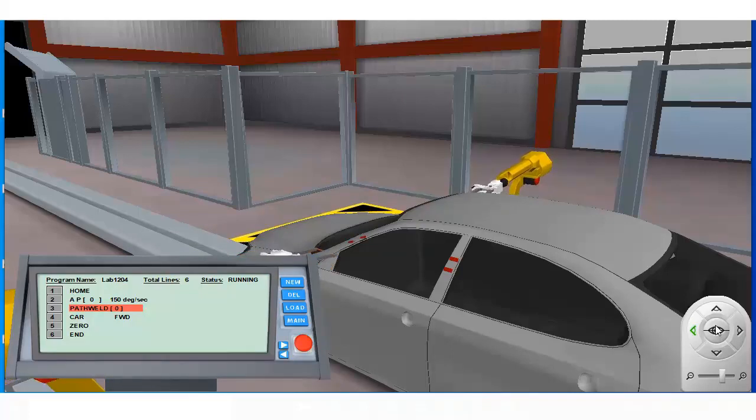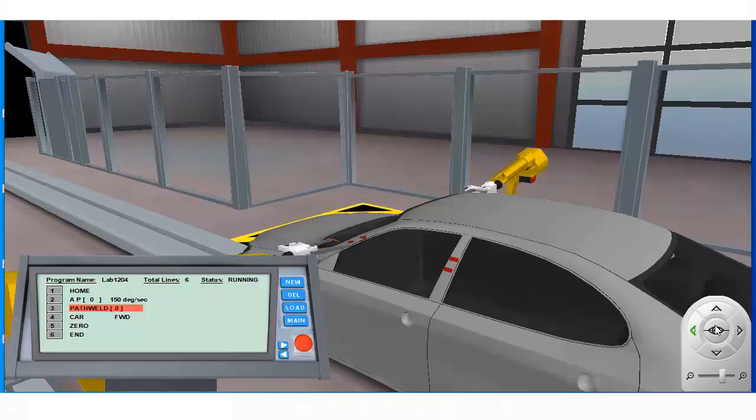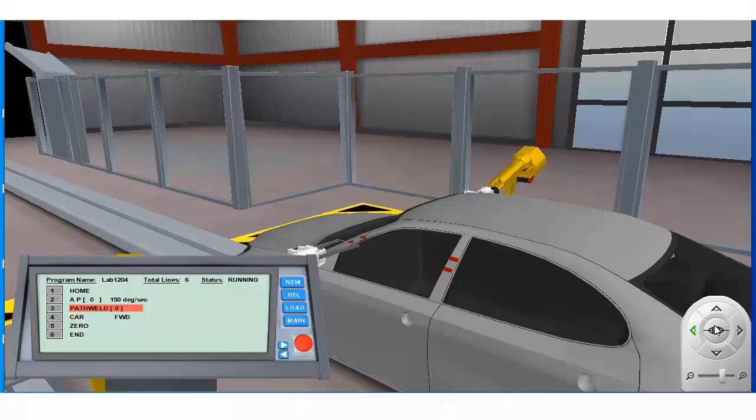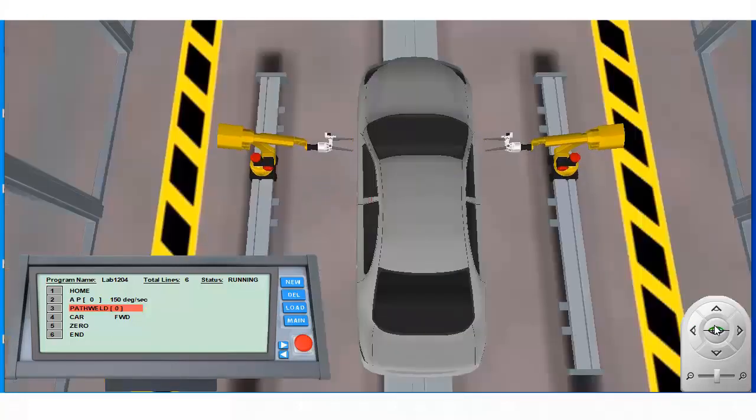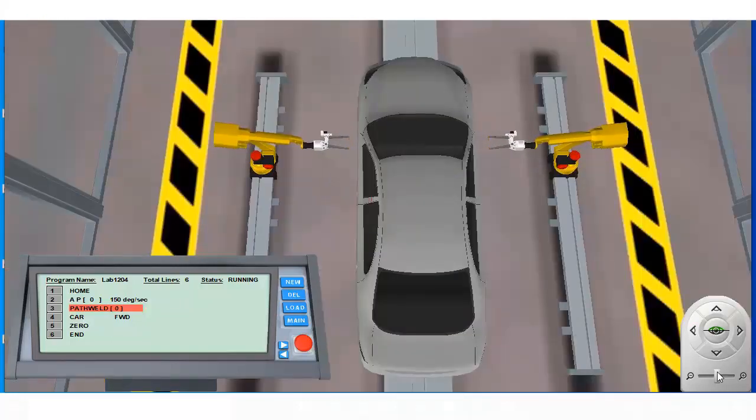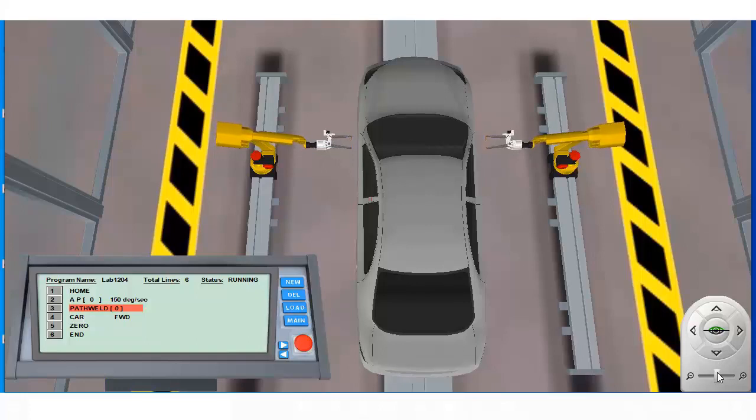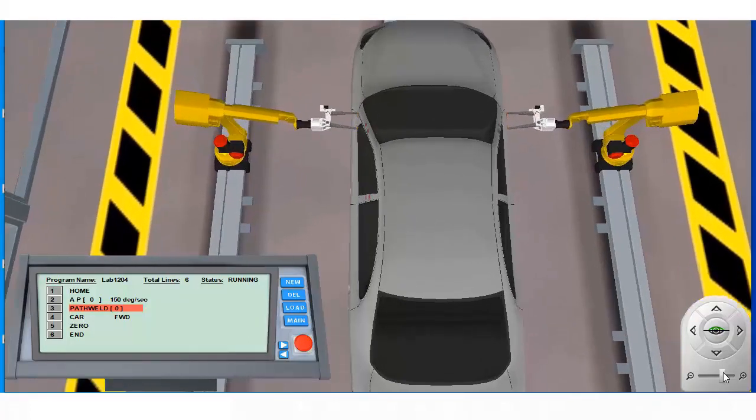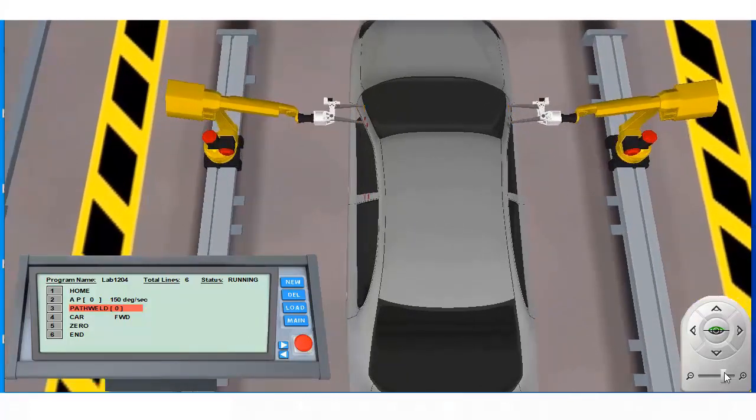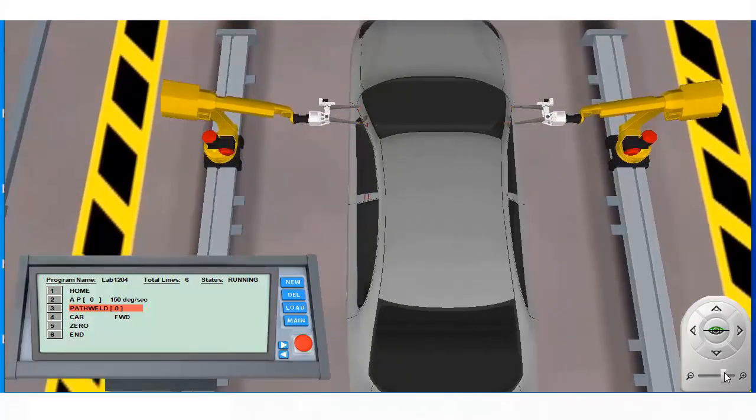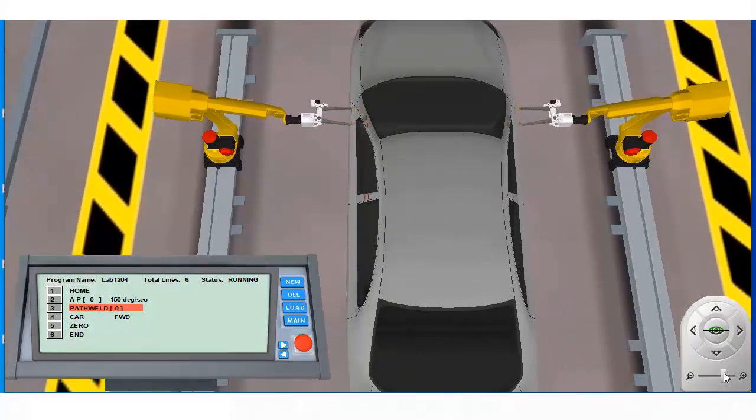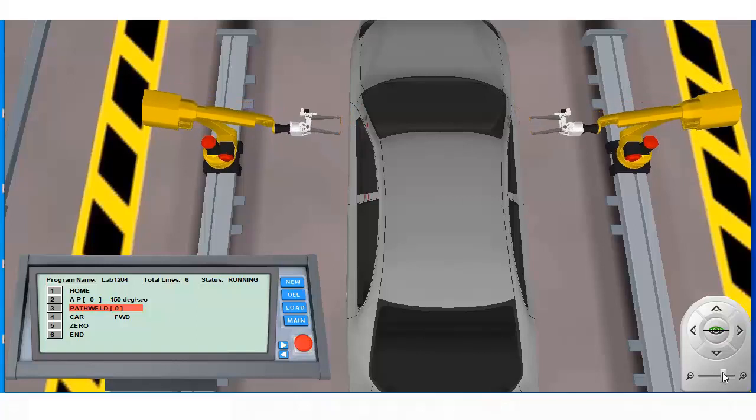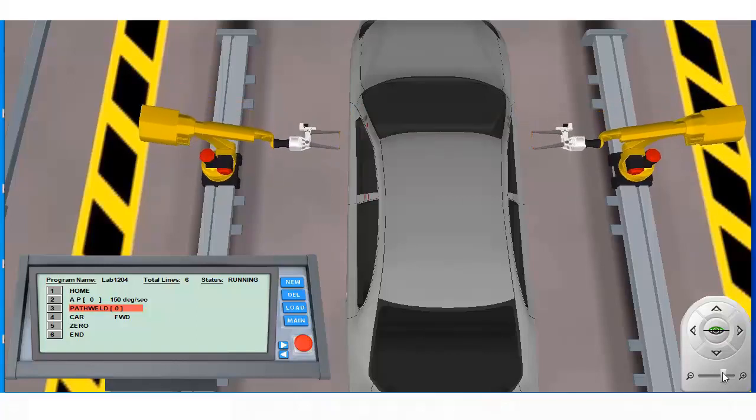The two target locations we specified in path segment 1 will be spot welded first. The tool center point will then be moved to the area where path segment 3 was defined. Once the welding is completed, a new car will be brought to the work envelope.